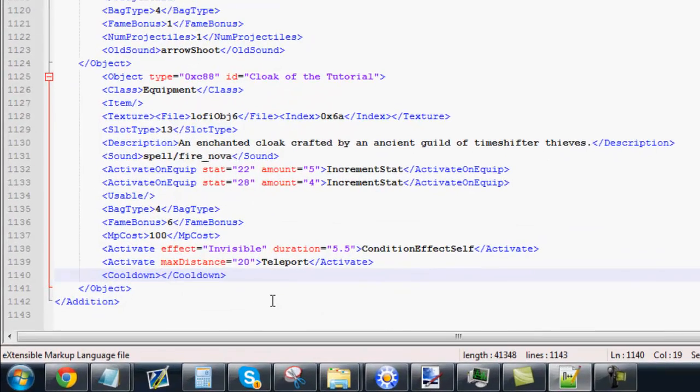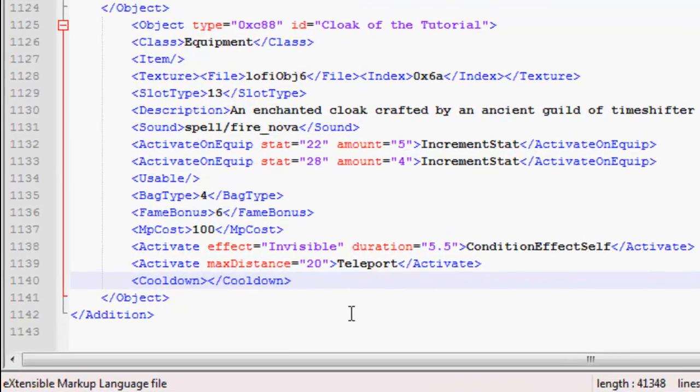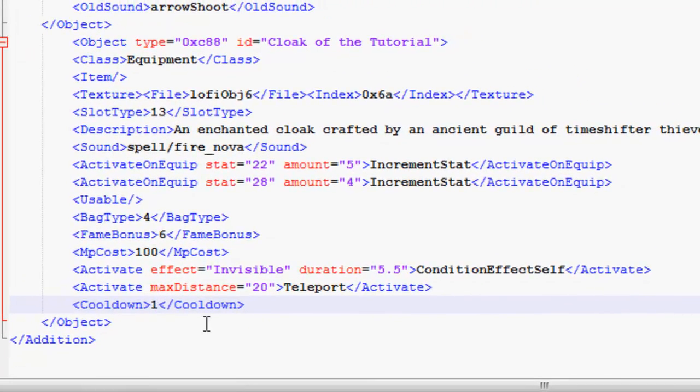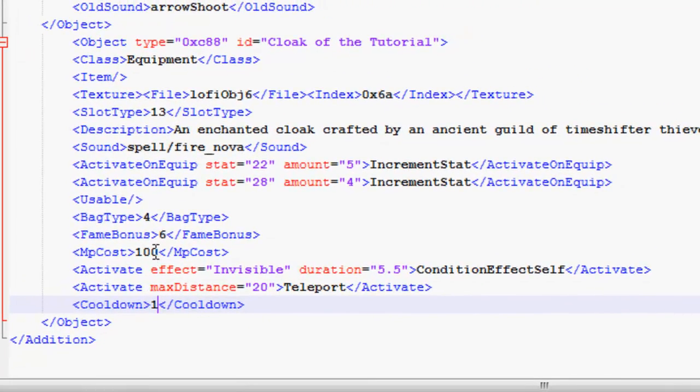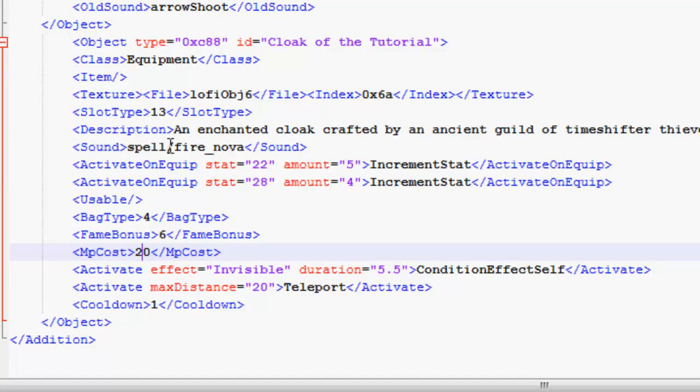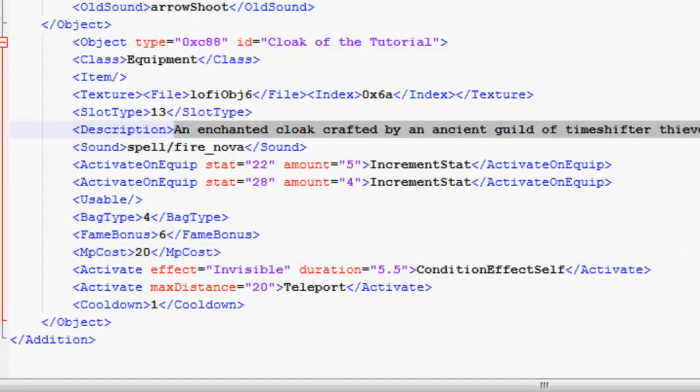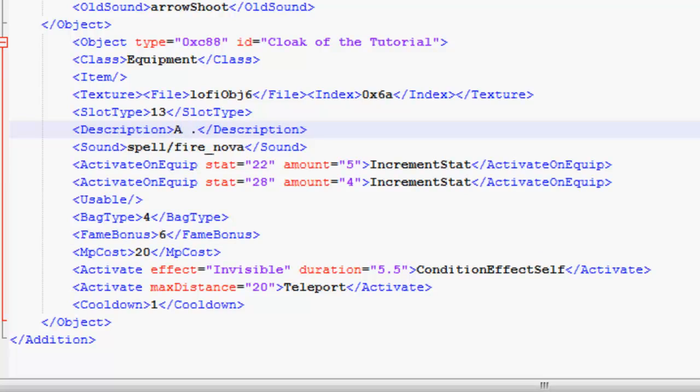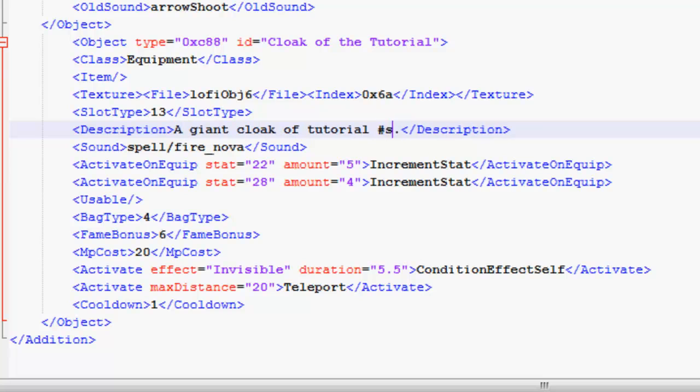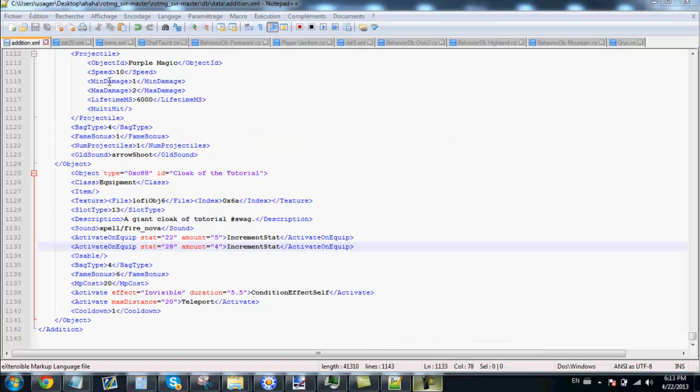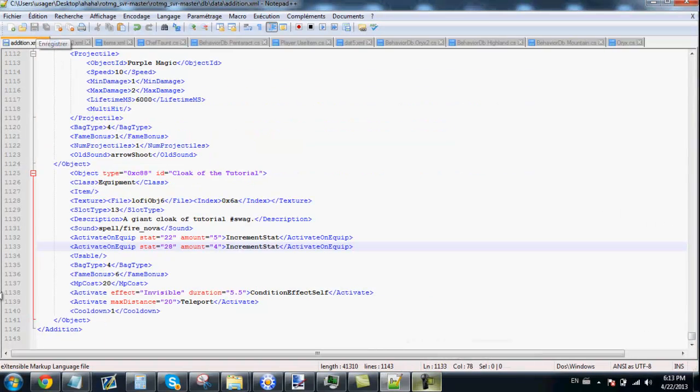If you want to create a really cool cloak, change the cooldown to 1. The MP cost to this. And change the description for something like an enchanted cloak crafted by an ancient guild of timeshifter thieves. Don't forget to save.